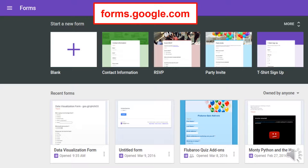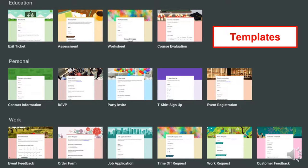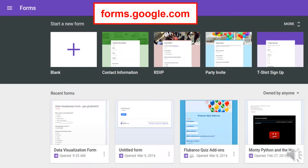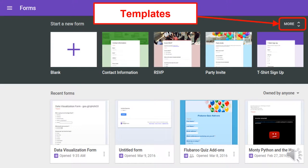At forms.google.com, just like docs.google.com lets you see just your docs or sheets, you can now see just your forms. Also brand new and exciting are templates — there are Google Forms templates such as exit tickets, assessments, worksheets, course evals, t-shirt sign-ups, party invites, RSVPs, and customer feedback. You get there by going to forms.google.com and clicking More to see all available templates.